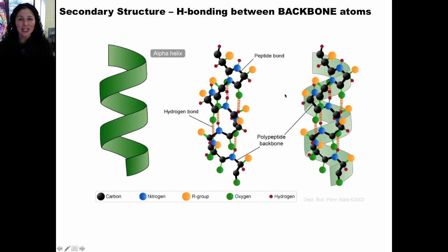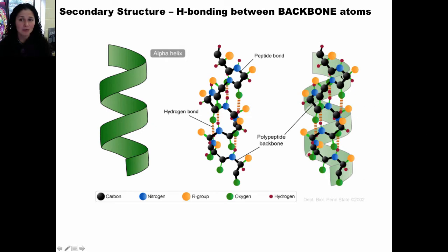Alpha helices are easier to draw in a ribbon structure than a ball-and-stick model. Here's the ball-and-stick model showing the hydrogen bonding, the peptide bonds, and the polypeptide backbone. The peptide backbone in an alpha helix wraps upon itself like a spiral in a notebook or a spiral telephone cord, and it's easy to represent with a spiral ribbon. Here is the backbone ball-and-stick model overlaid with the ribbon diagram, and over here is just the ribbon diagram. You'll often see peptide backbones or proteins represented through ribbon diagrams because they're easier to interpret. This alpha helix ribbon structure is another representation for the ball-and-stick model.